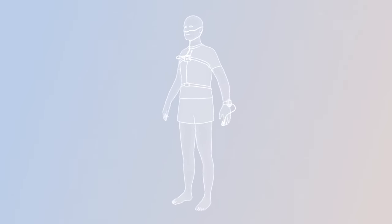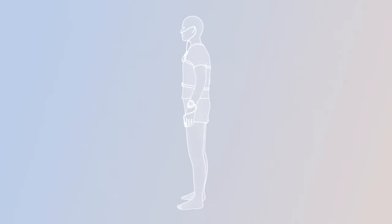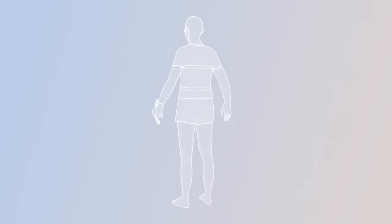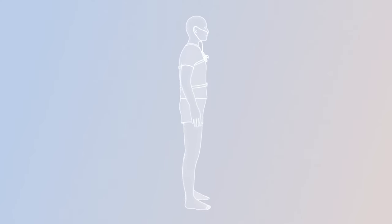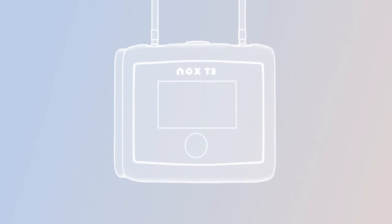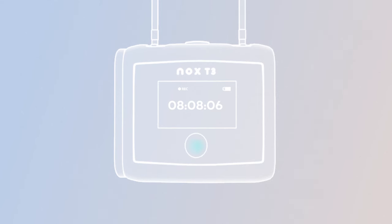To stop the recording after you wake up, press once on the middle button on the T3 device front panel. This will again activate the screen. You will see the counter with the hours, minutes and seconds with the duration of your sleep study. Hold down the middle button until the progress indicator appears and stops the counter. This indicates the recording has been stopped.